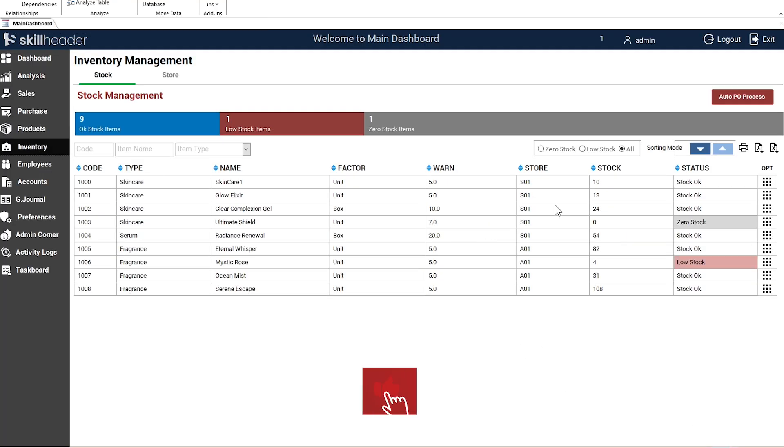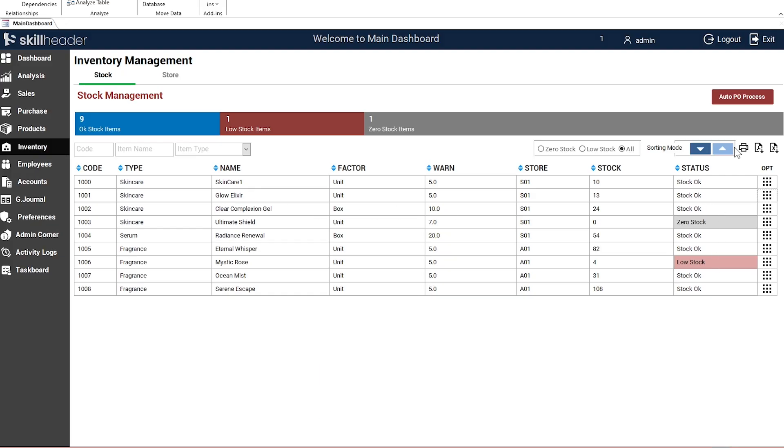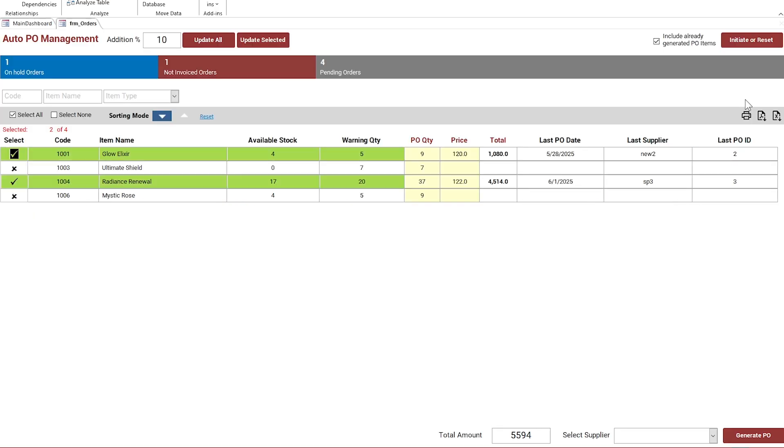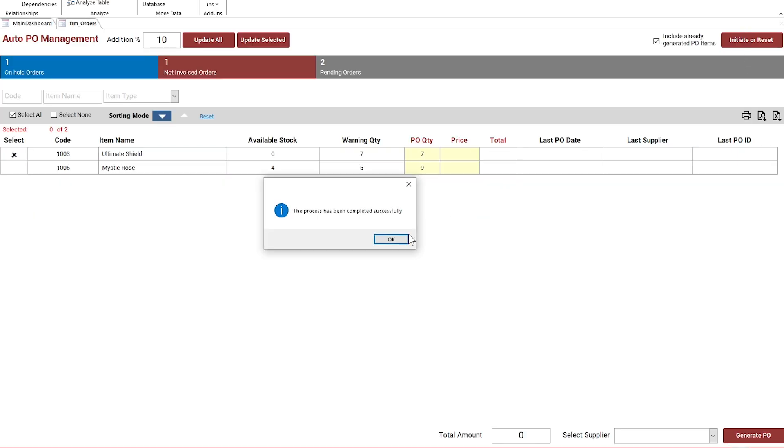After inventory receiving, both items are no more in the low stock category. The reset process is helpful to generate separate purchase orders for suppliers.